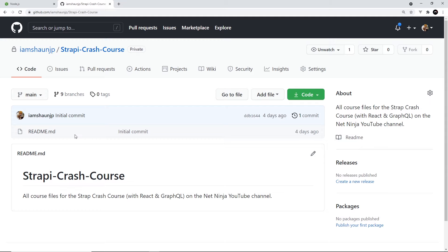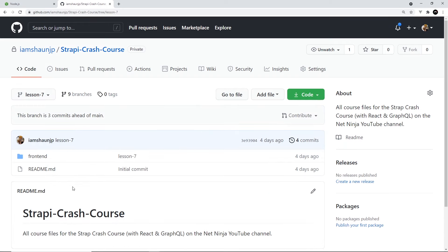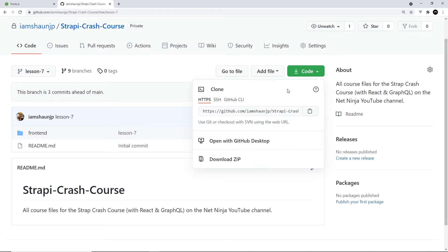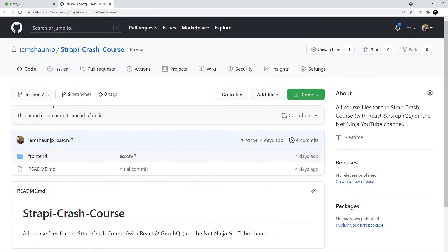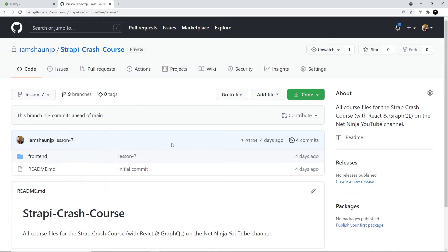And each lesson has its own branch in the code. For example, if you want the code for lesson 7, you'd select the lesson 7 branch, and then you can download the code for this lesson by clicking the green button and grabbing the zip folder. Now you'll also notice the first lesson branch in this drop-down is lesson 5, so there's no code to download for the first four lessons.